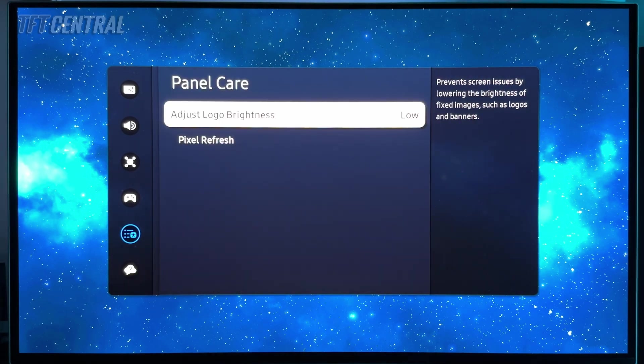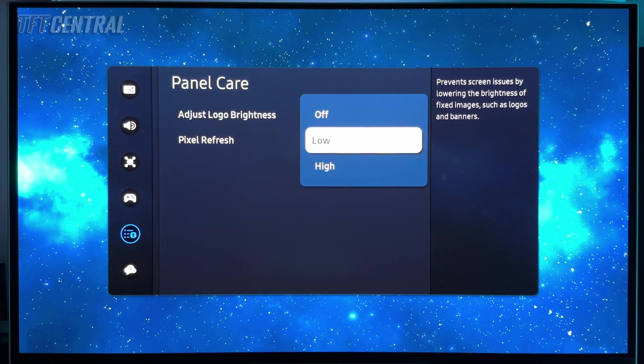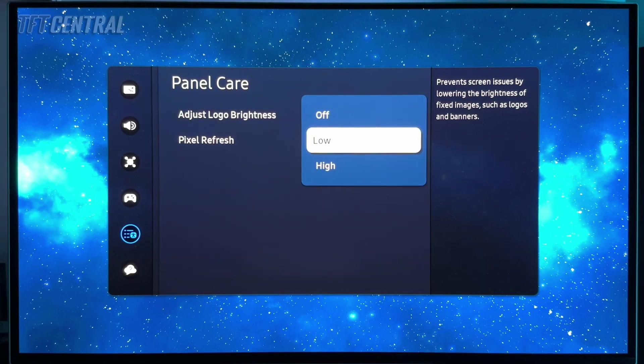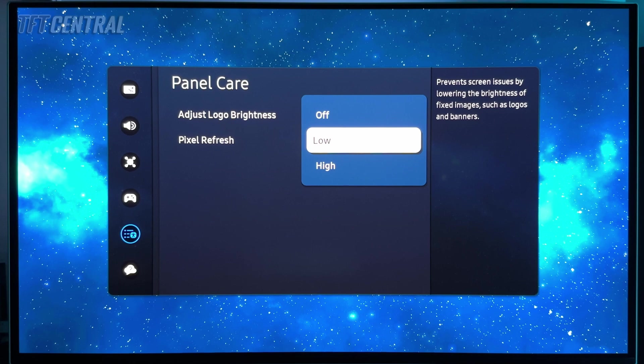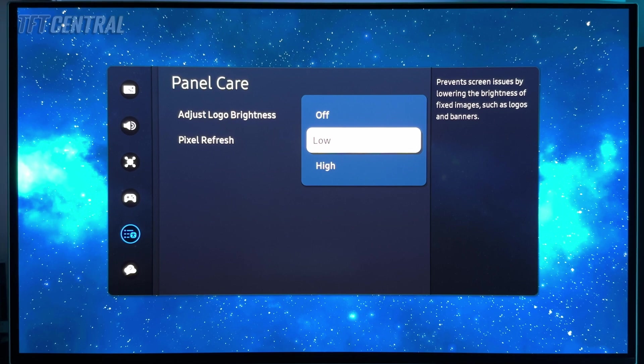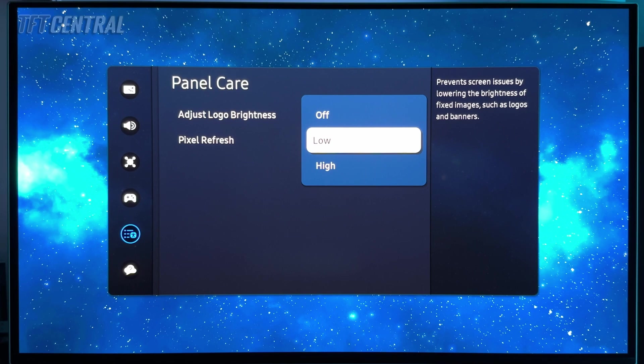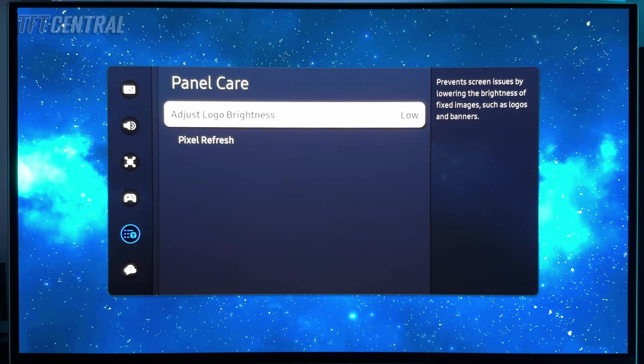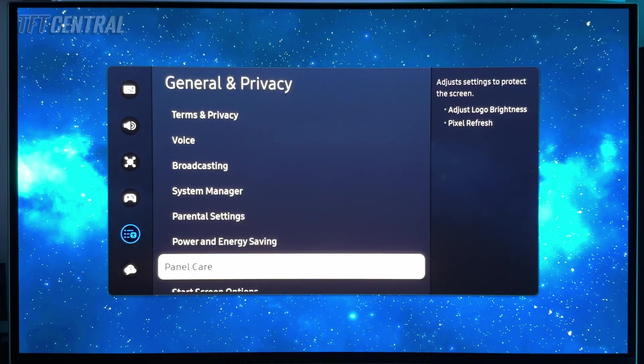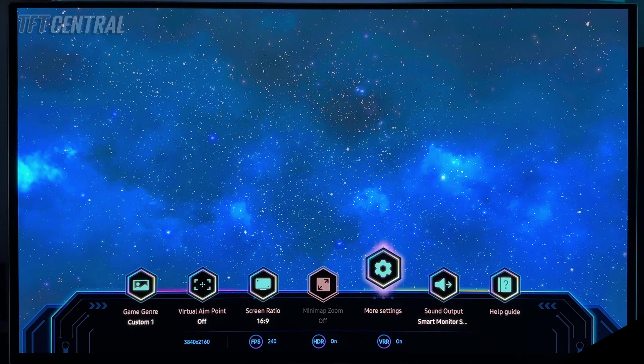In the panel care menu, you can turn the adjust logo brightness setting off, low, or high. We recommend leaving this on if possible to help with image retention mitigation. If you do find it problematic or if it causes you any kind of unexpected dimming behavior, you can turn that off in the menu here if you want.